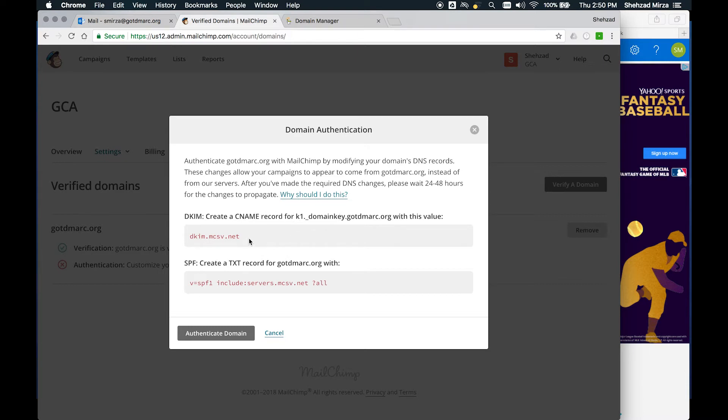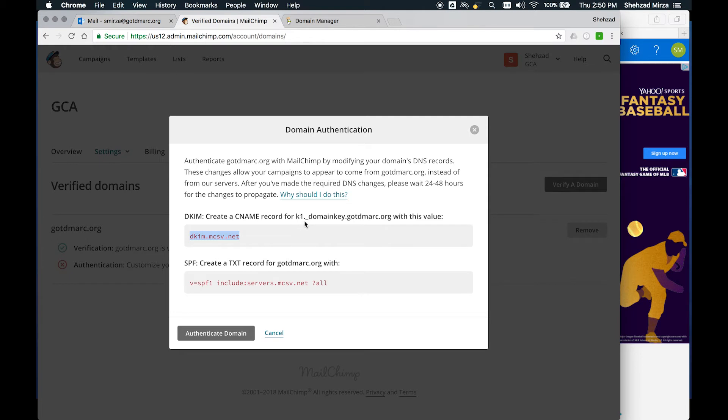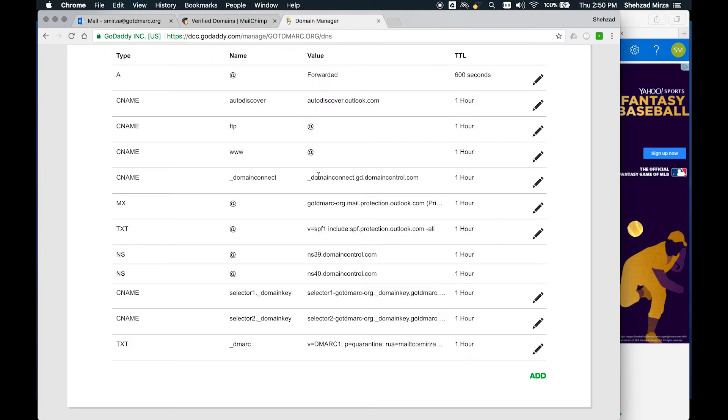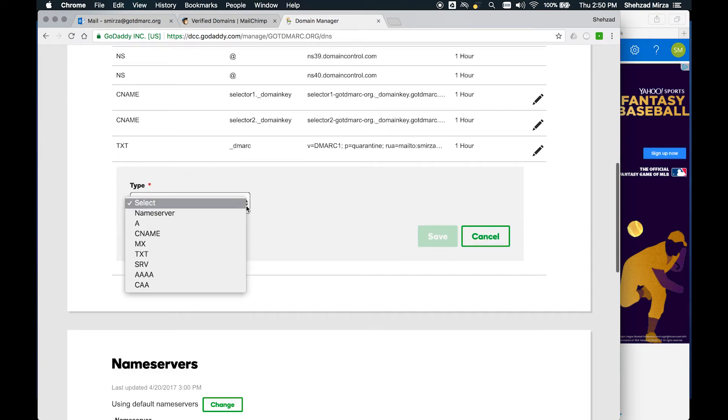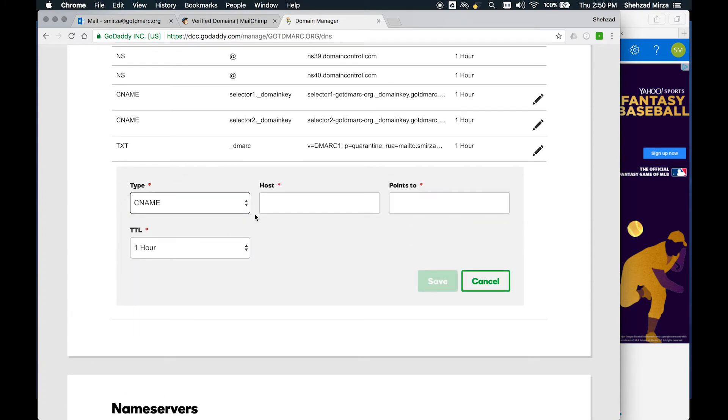You create the DKIM key - you create a CNAME record for this address and this value. For SPF, this is what you would need to create. Let's do the DKIM key first because that's going to be a little bit easier. I'm going to copy this and we need to remember the name of the record is going to be K1 underscore domain key. I'm going to go back to DNS and add another record. You can have multiple DKIM keys, that is perfectly allowed and easy to do.